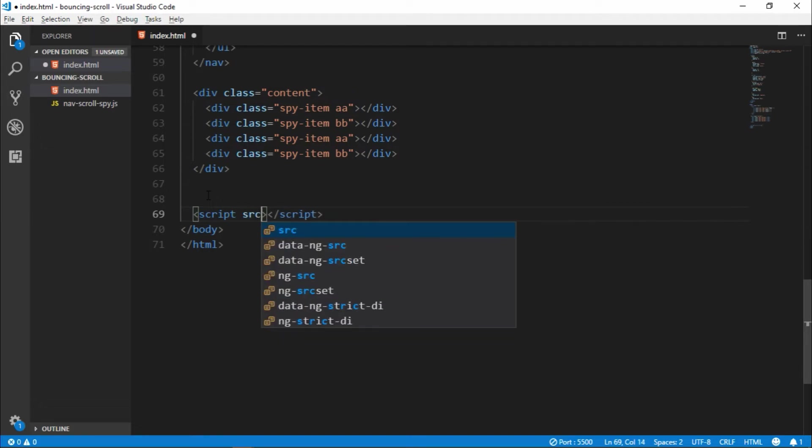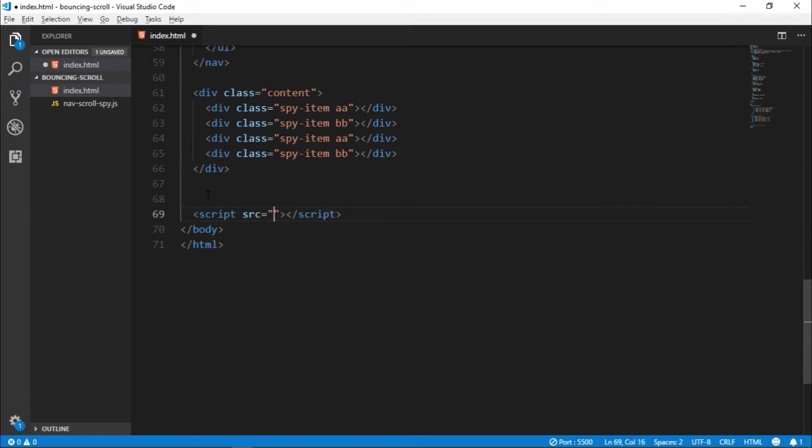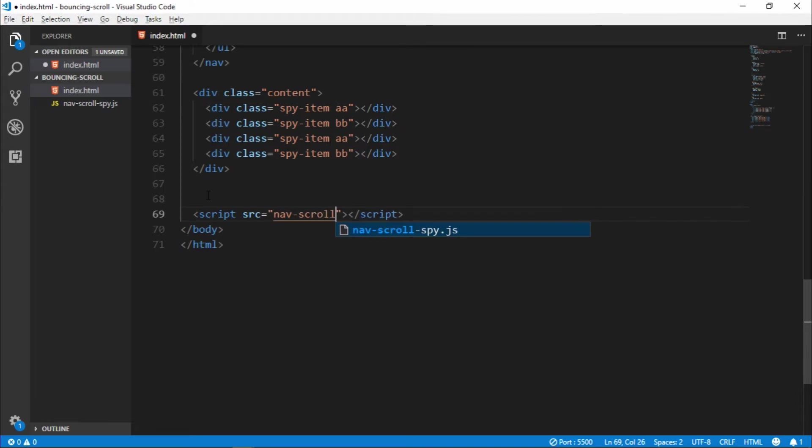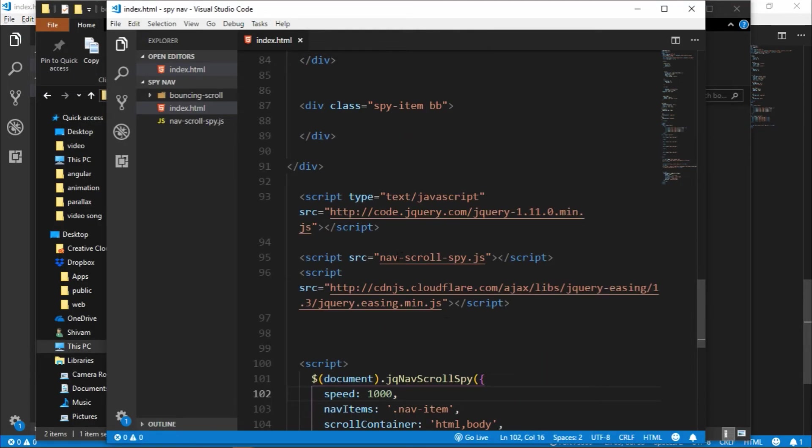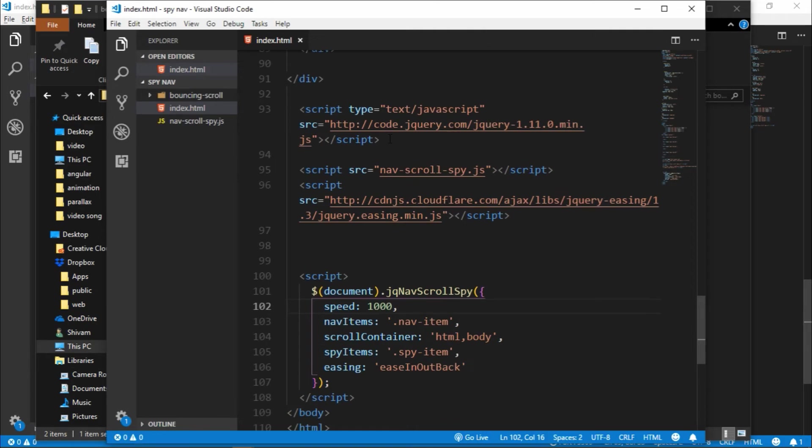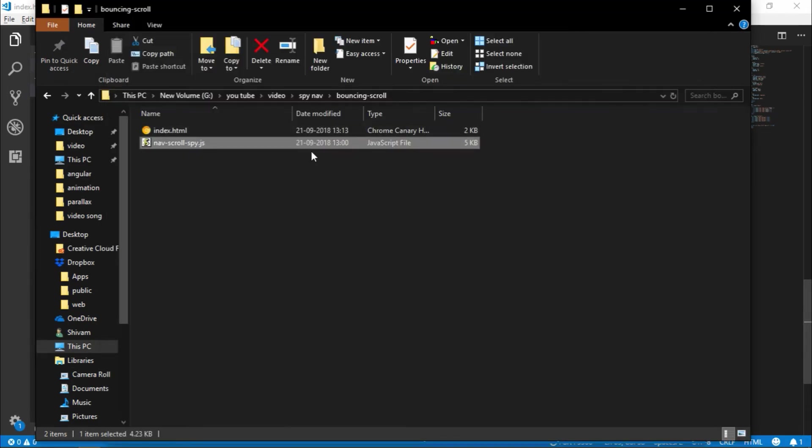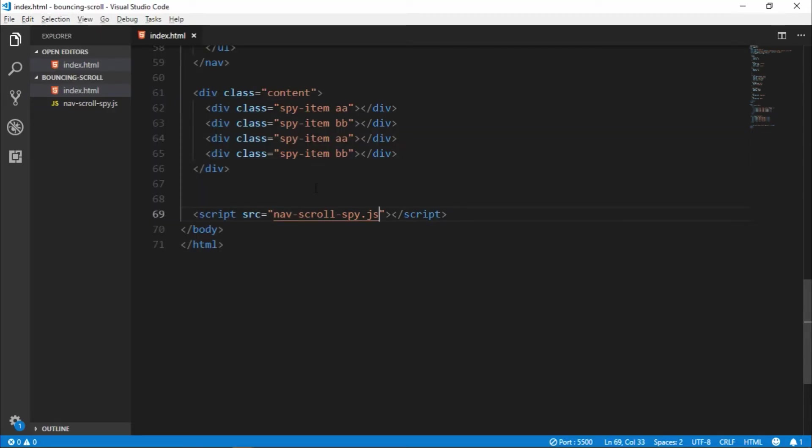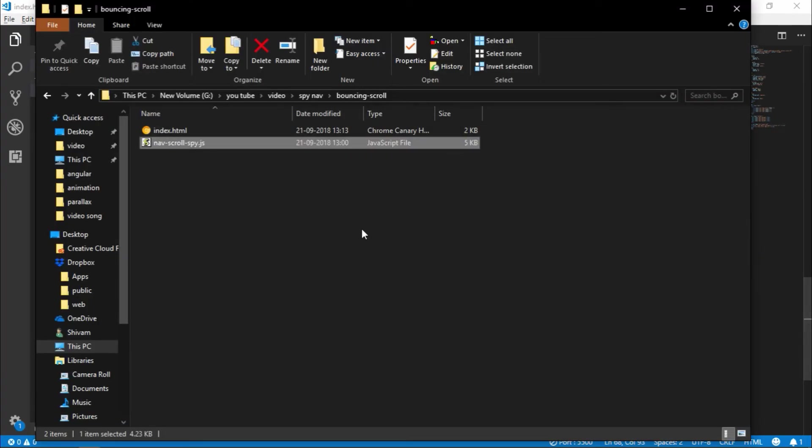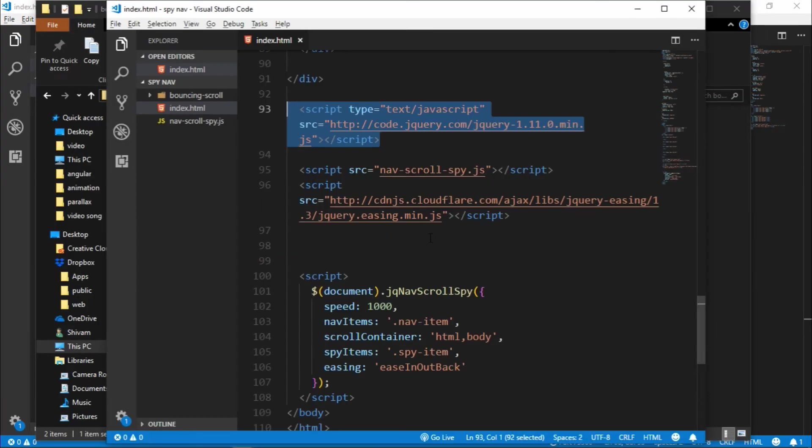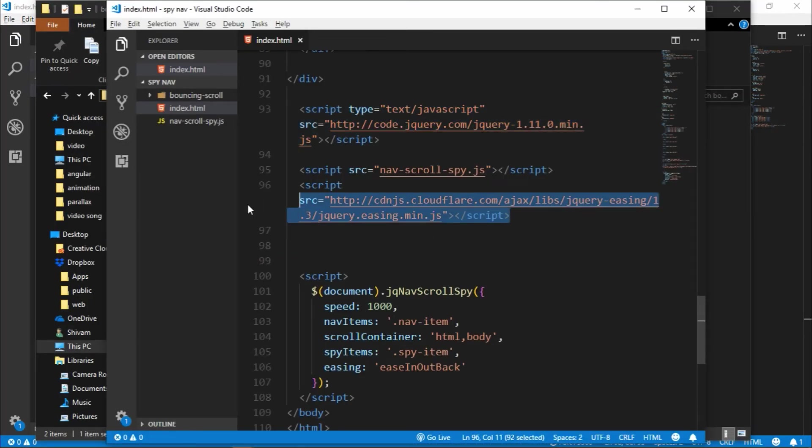And let's add and edit here. Source, name scroll spy.js. That's include our JavaScript jQuery library, jQuery, and include jQuery zen min.js.